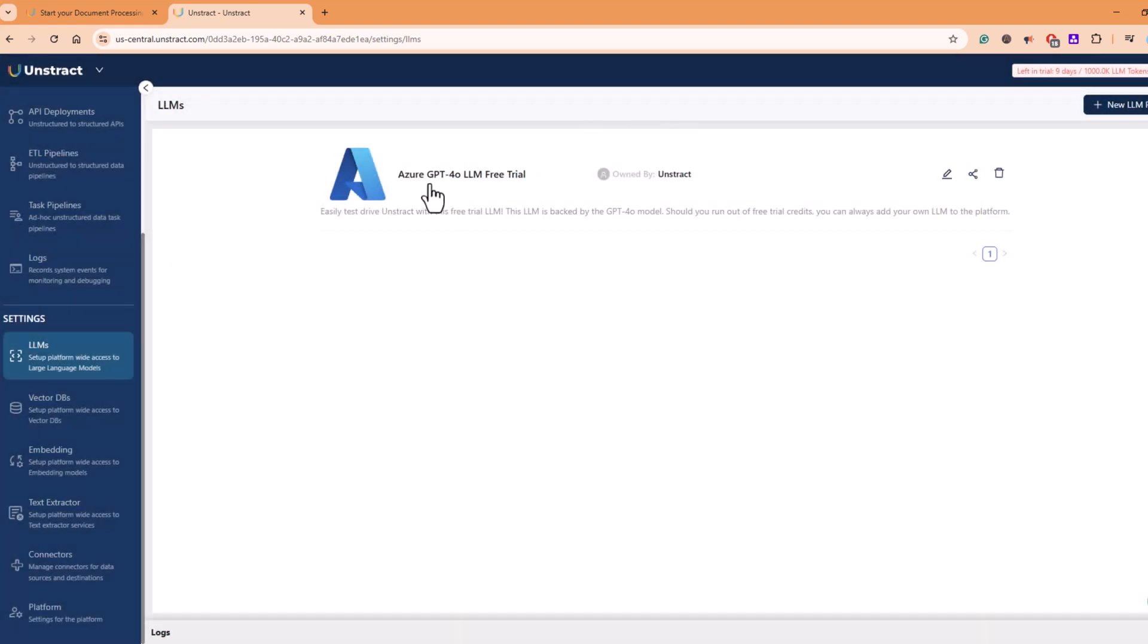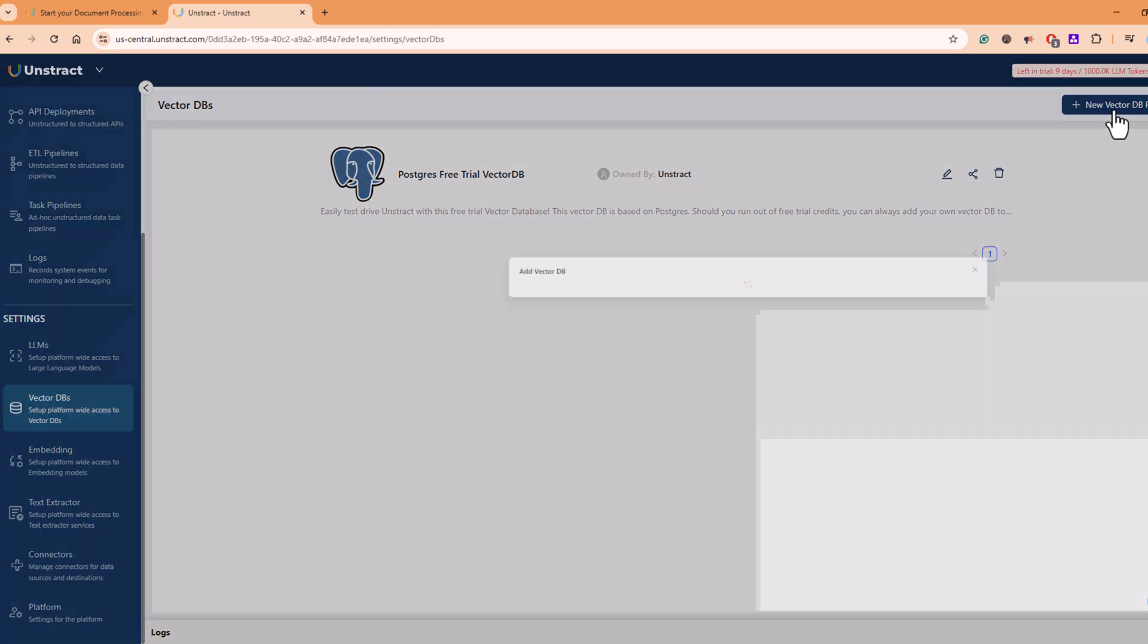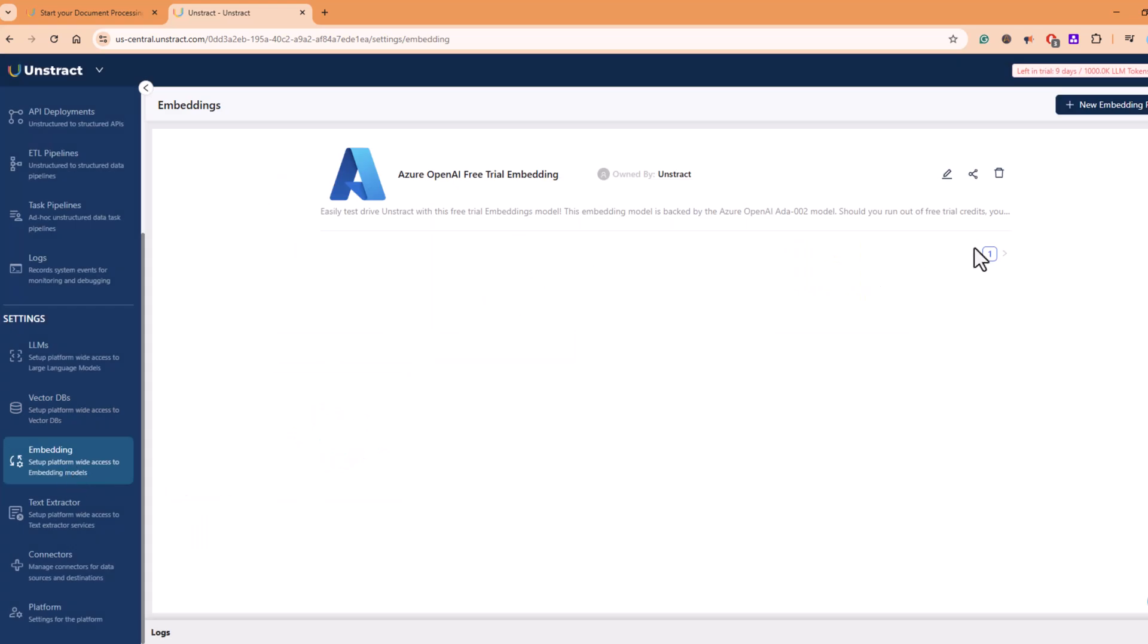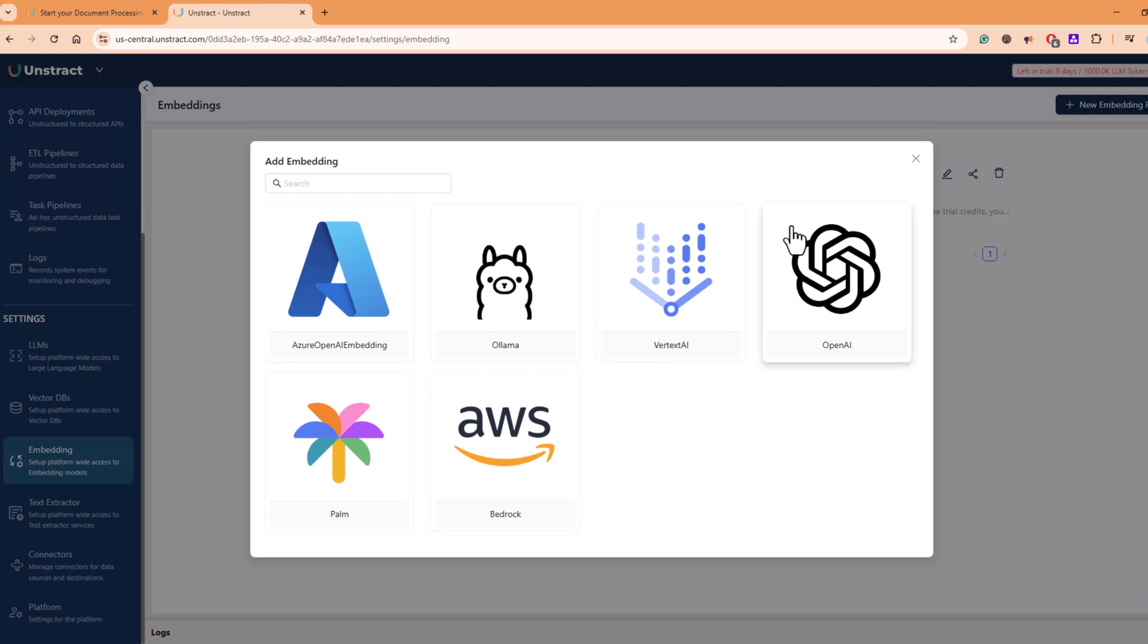We already have this, so we will prefer using this. Then if you go in VectorDBs, you can create new VectorDB profiles and choose from the list of available Vector databases. In embedding, you have different embedding models that you can choose from AWS Bedrock, Vertex AI, Azure OpenAI.